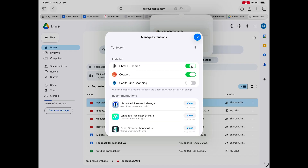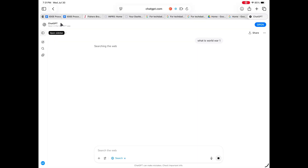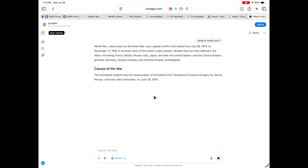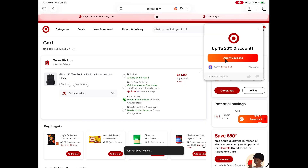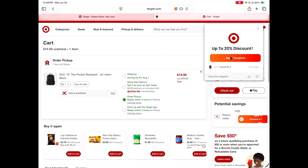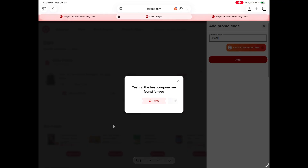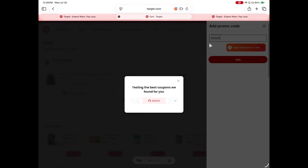For example, you can integrate ChatGPT as a browser extension, and when you type in the search bar, ChatGPT will automatically search for you instead of just Google. You can also activate shopping extensions like the app Coopert, that automatically applies coupons and gives you cash back at all the top retailers when you're buying everyday things like your grocery list on the Target website.